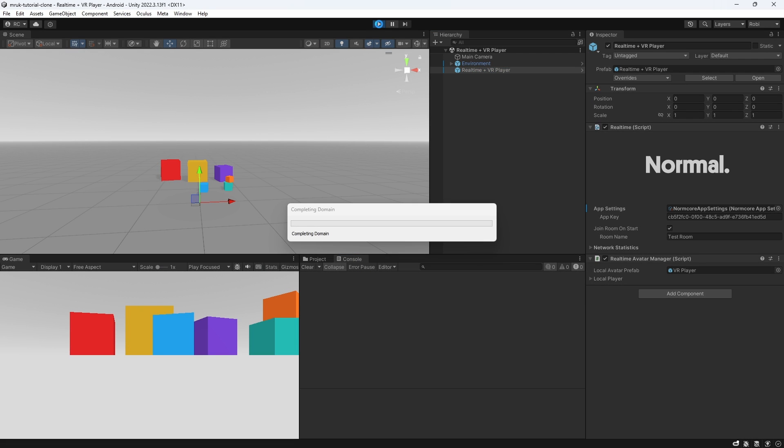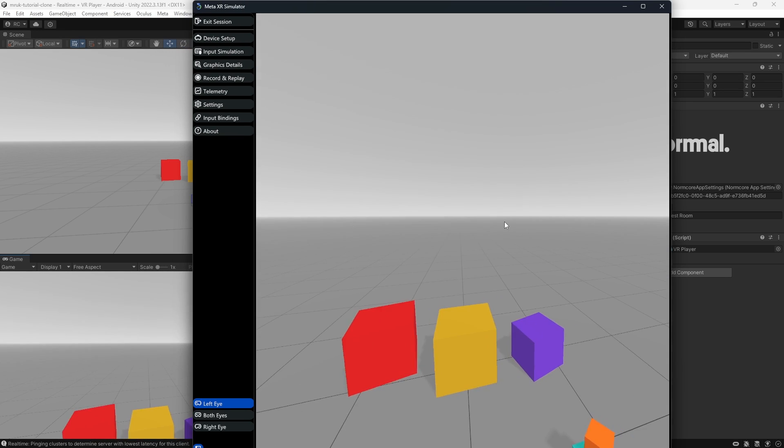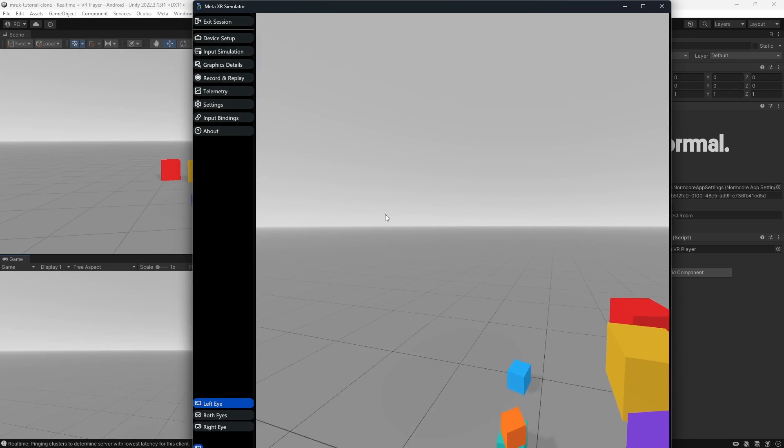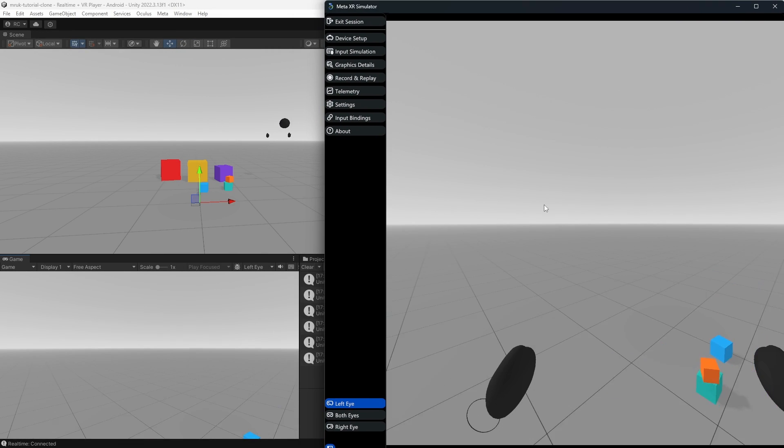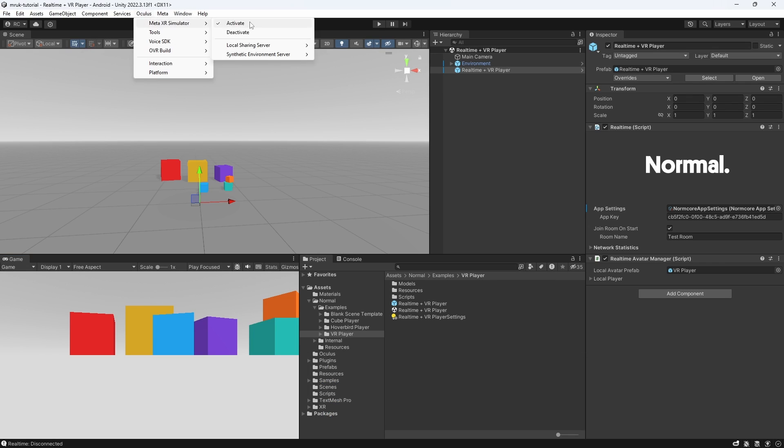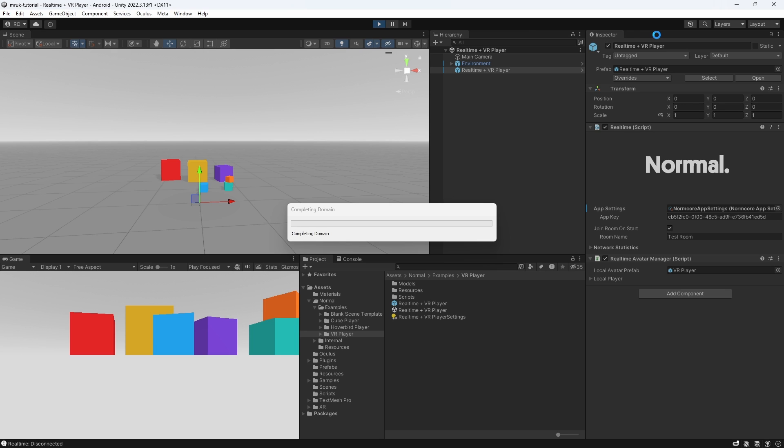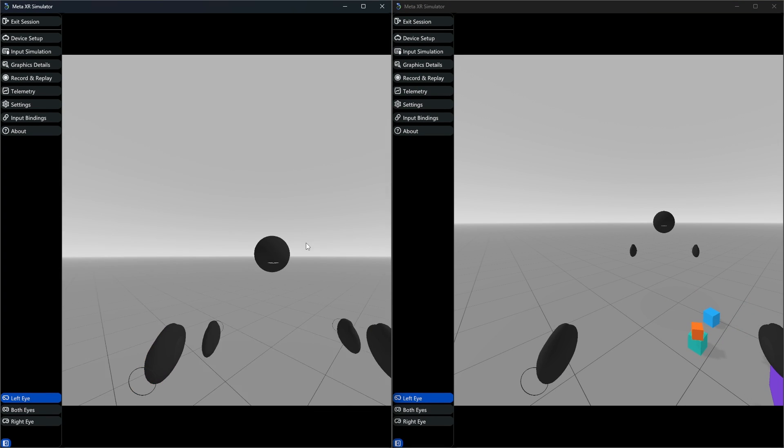Once both projects are open with the same app ID, we can start the XR simulator on both windows. We can simply display the simulator windows next to each other, and as you can see, we have two VR players in our scene now. Fantastic.